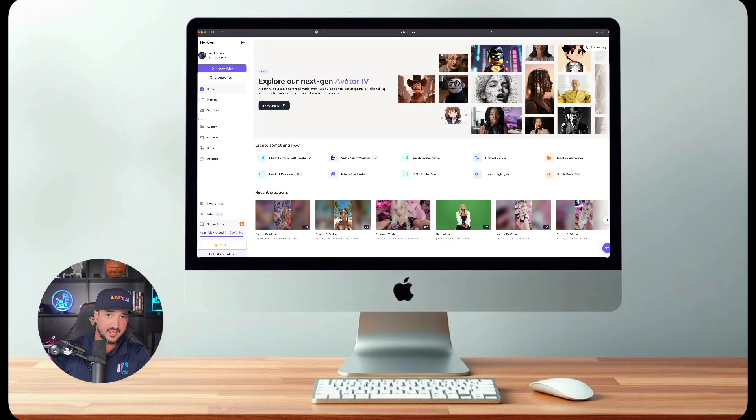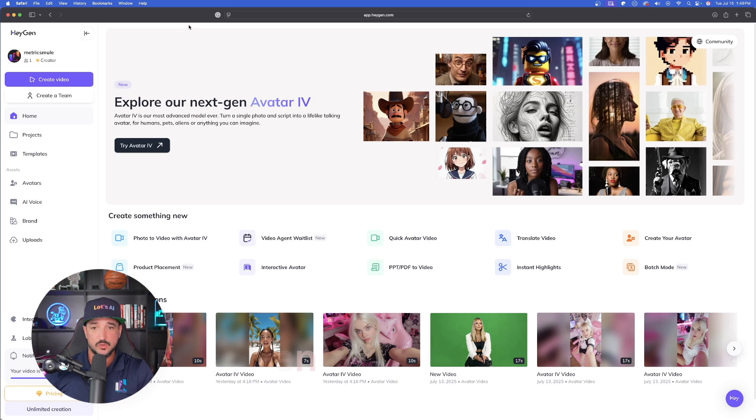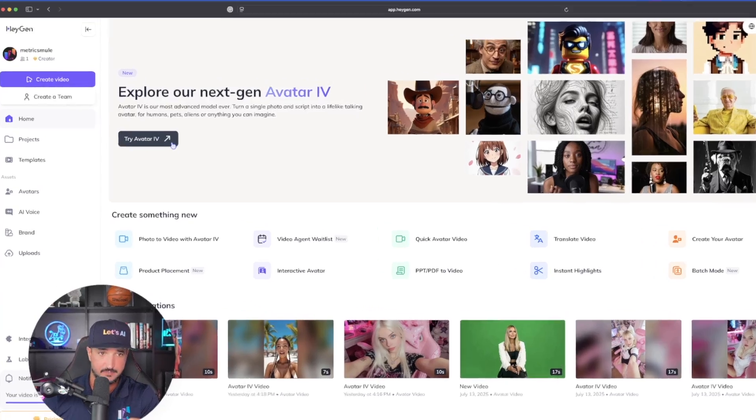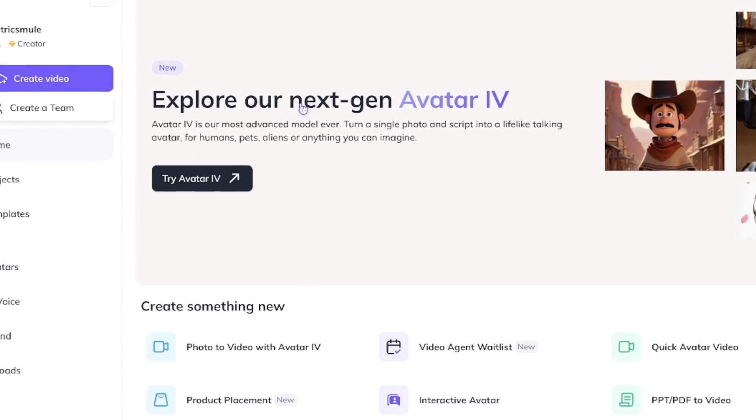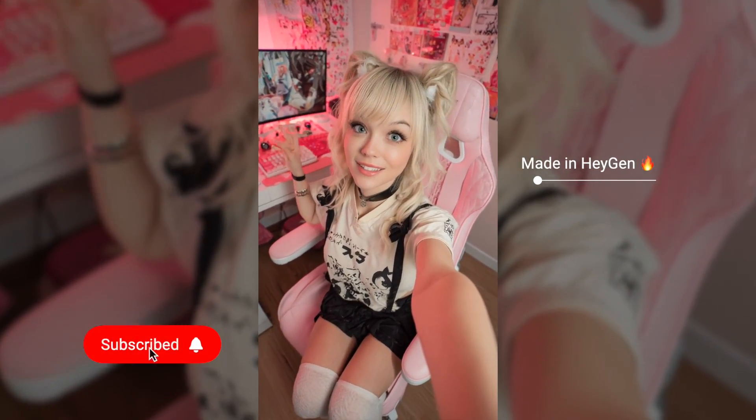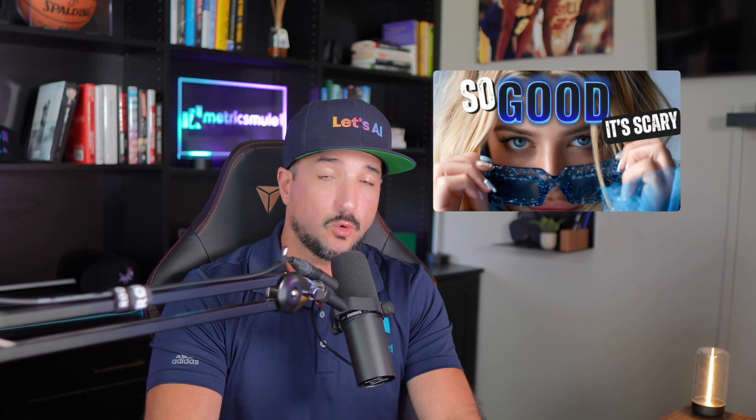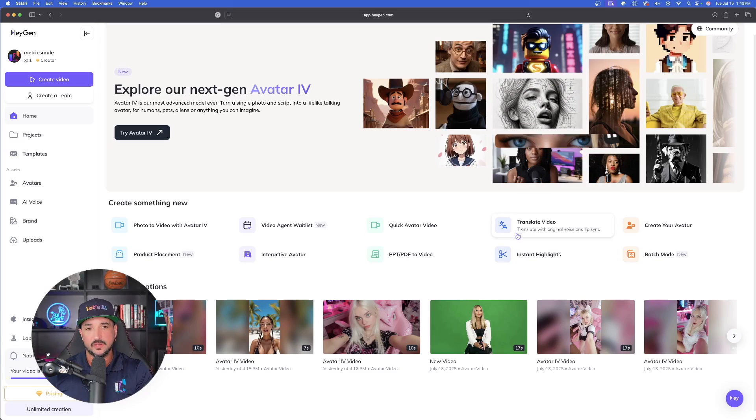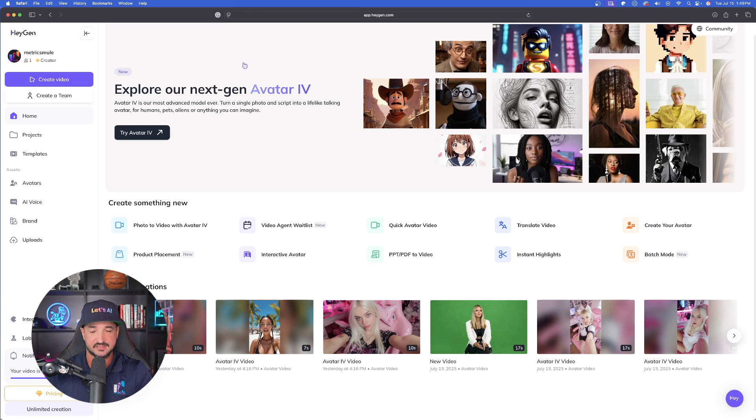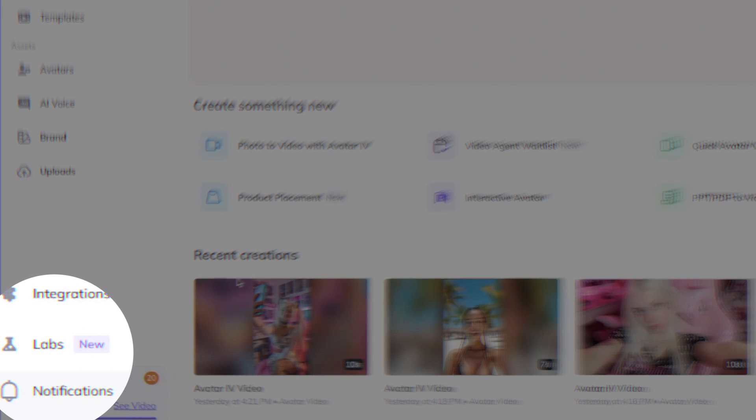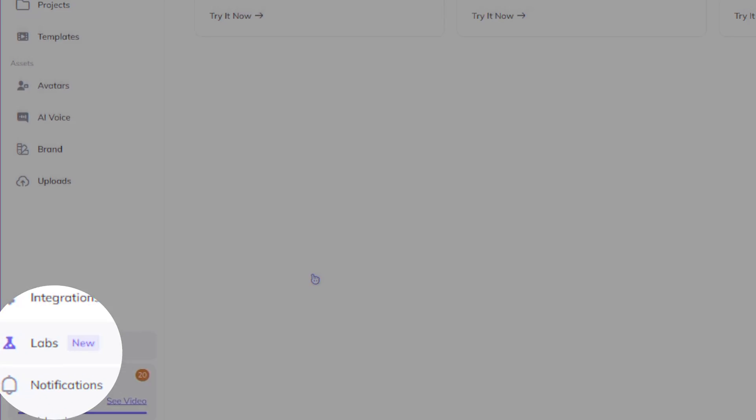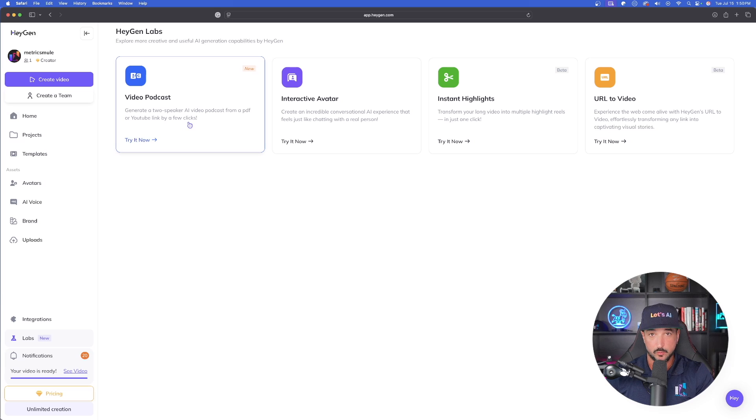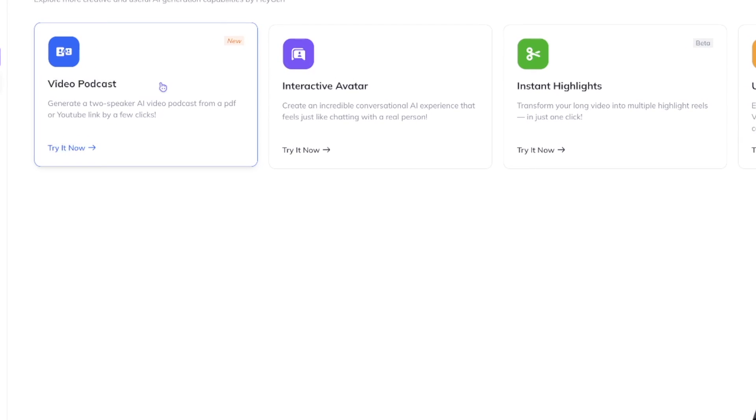To do this we're going to head over and use HeyGen. Once you're here you're greeted with options right off the bat. One of my favorites that is so impressive is Avatar 4 - make sure you don't forget to hit that subscribe button. What I'm sharing with you today is somewhat hidden. In order to find this one-click podcast option we need to go to HeyGen Labs, and you can find that down here in the bottom left corner.